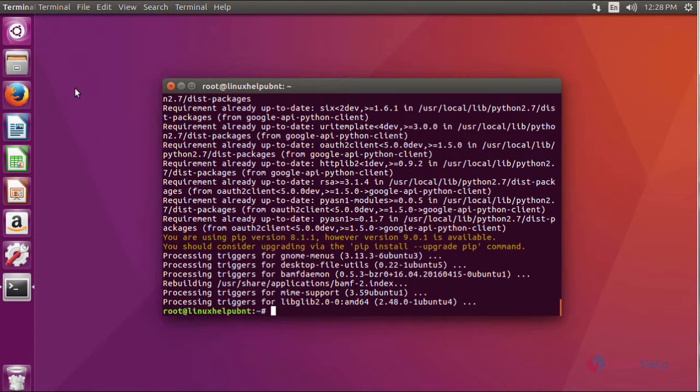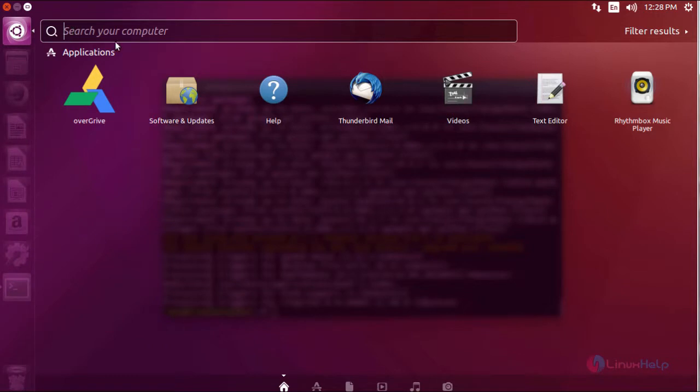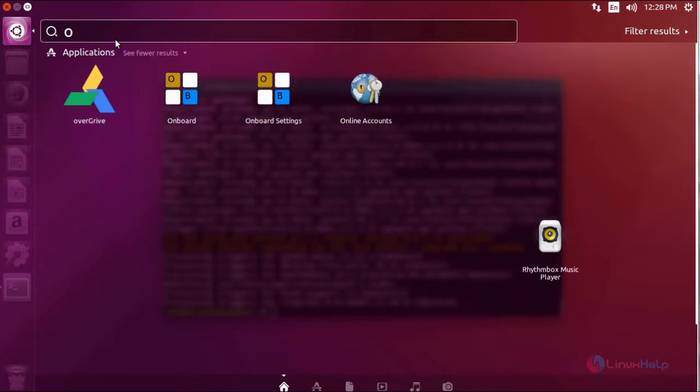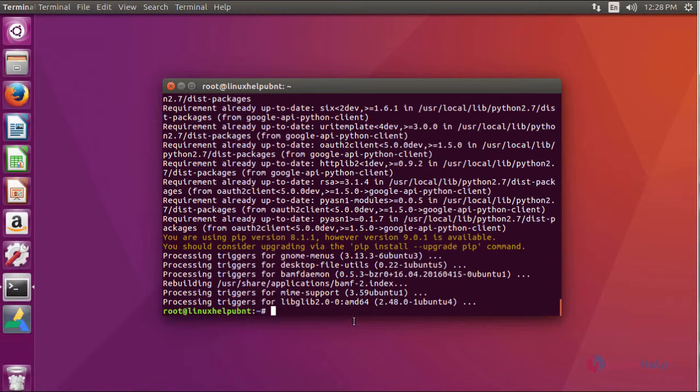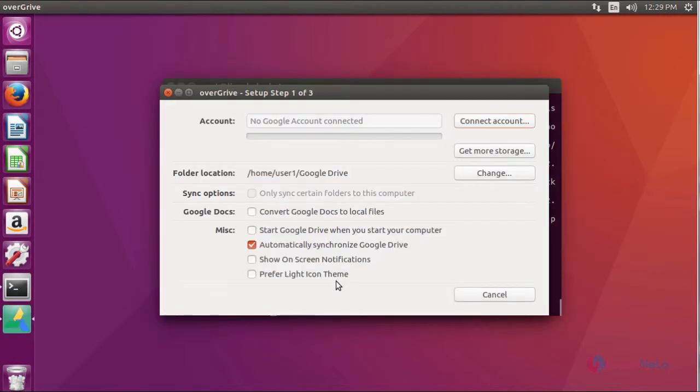After installation, to check, go to GDIPY and then click Overgrive. Now it shows the application icon. Just click the icon to open. Here the application is open. It has to fetch the Google account.